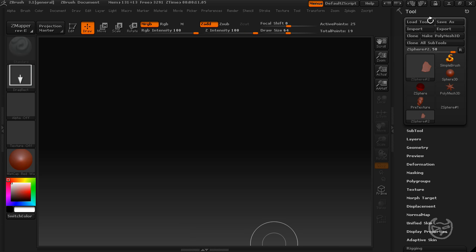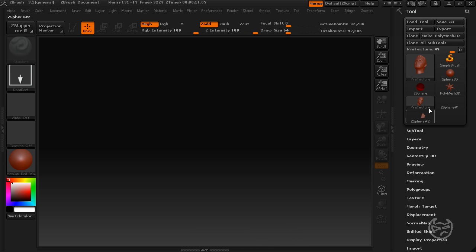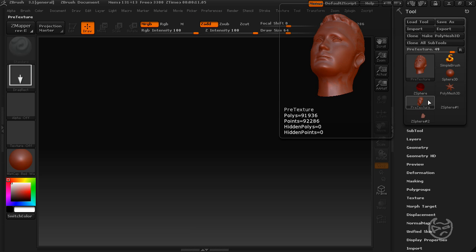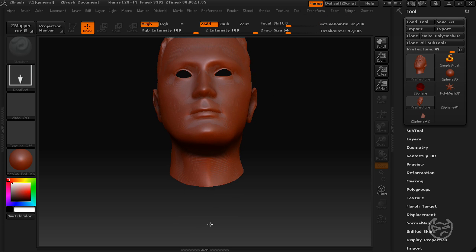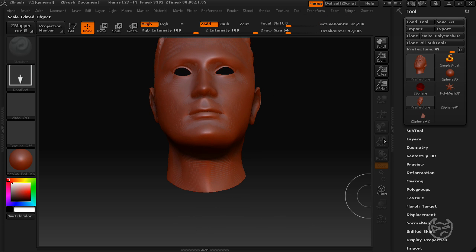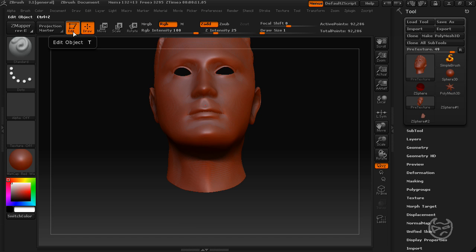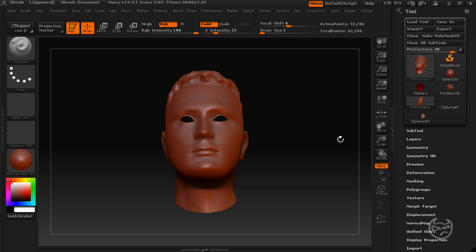To start, go ahead and load up a tool or import an object onto your scene. I have a pre-existing one here, I'm just going to draw this straight out onto the scene. Once you draw it out, go into your edit mode by clicking this button over here or clicking T on your keyboard. And once I'm in edit mode, I'm just going to hit F on my keyboard to center my mesh.